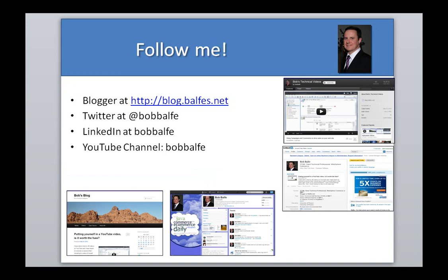Before I begin, don't forget to follow me. I'm on Twitter, I'm on LinkedIn, you can look at my YouTube channel, which obviously you're watching this, so you must know where that is. And I also blog over at blog.belfs.net.